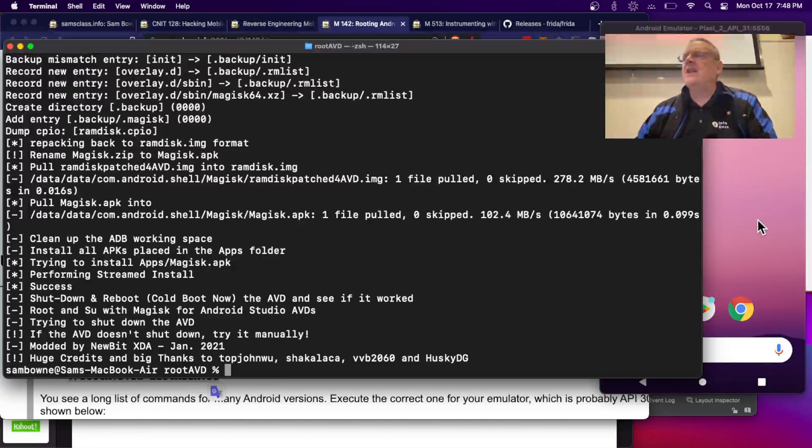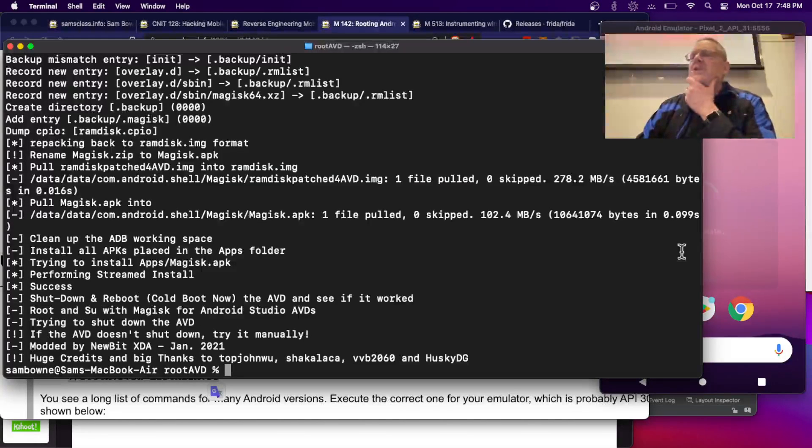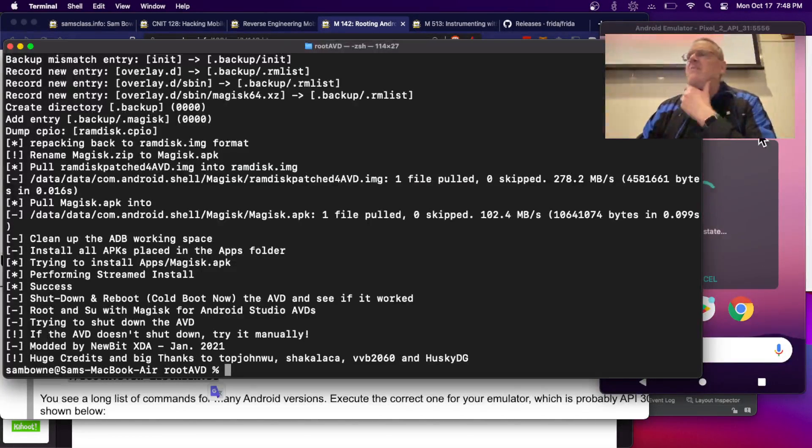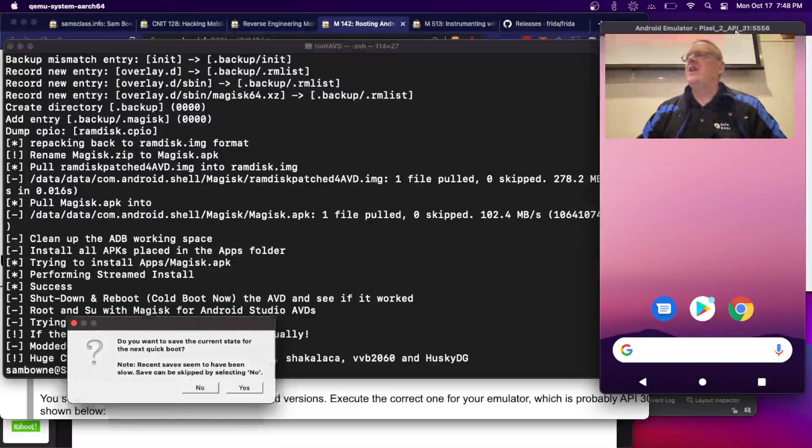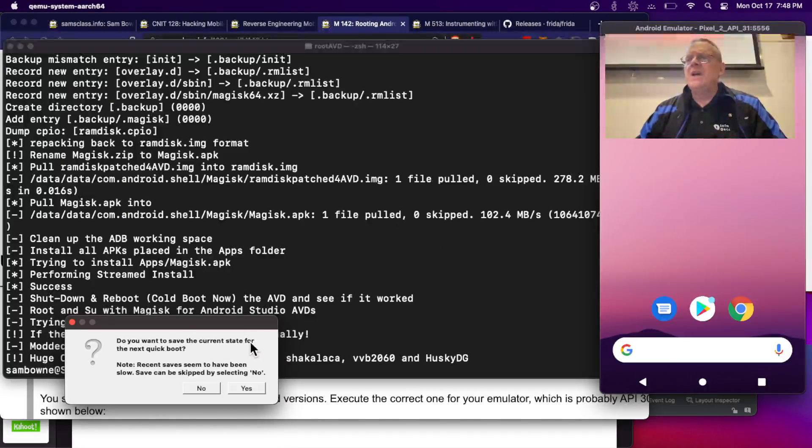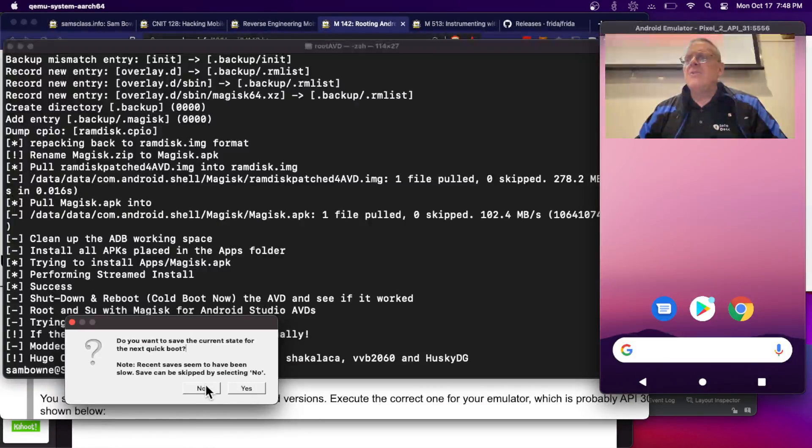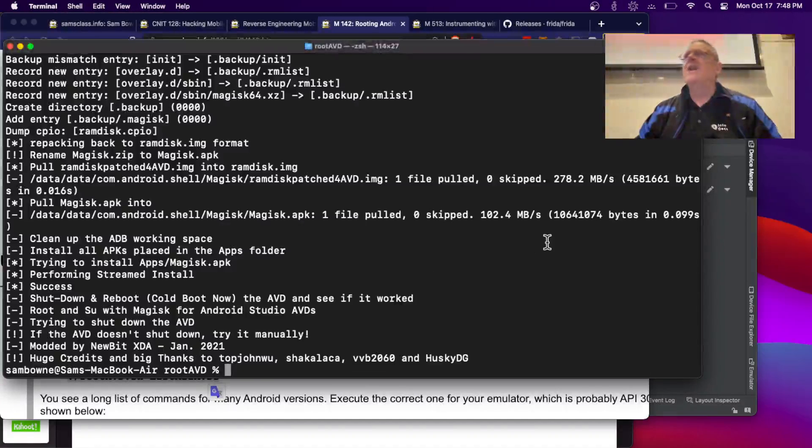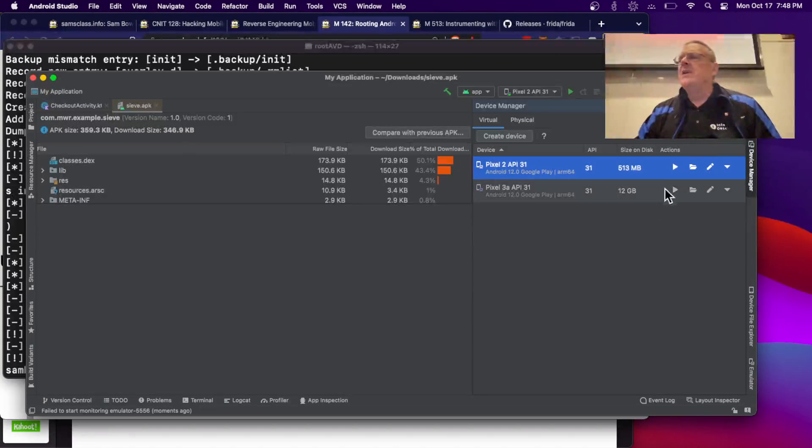And this should automatically reboot. And they say I can try it manually, but I've never seen it fail. There, it automatically goes down. I do not want to save the current state. All right. Because I need to do a cold boot.